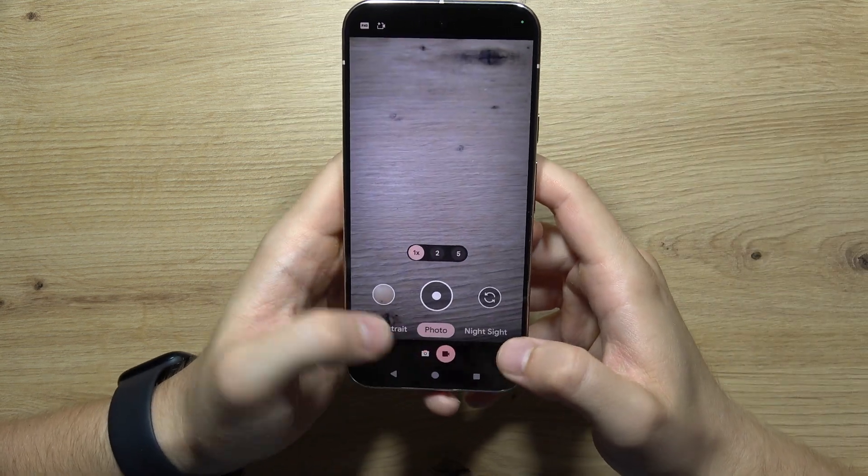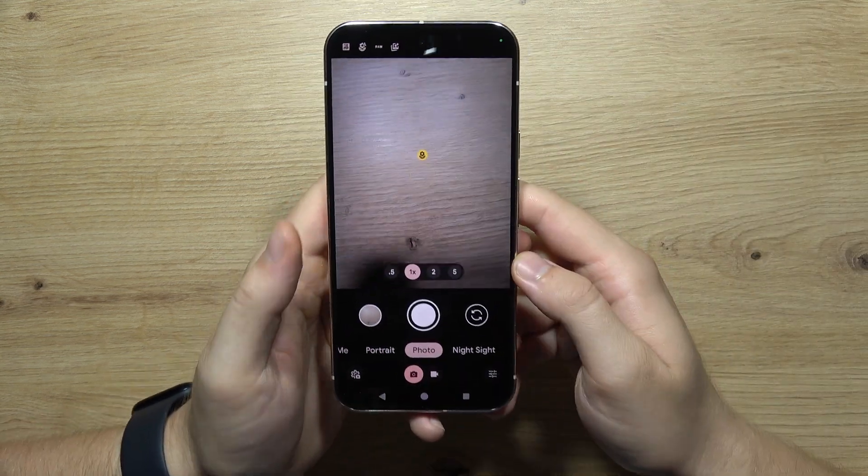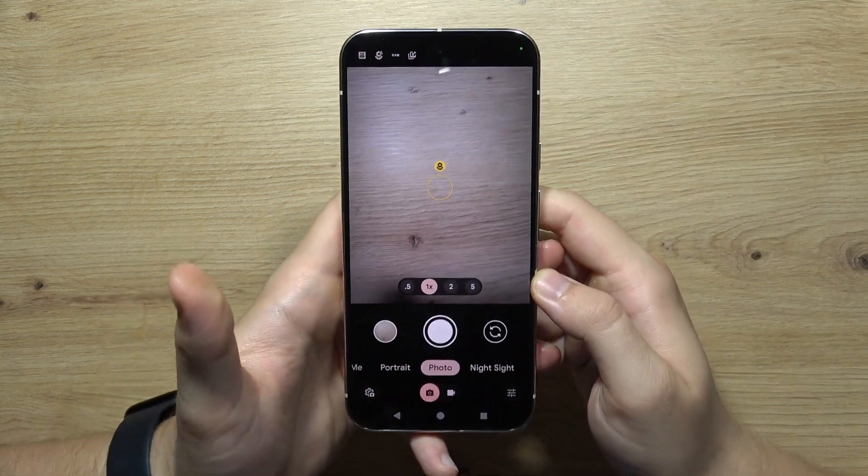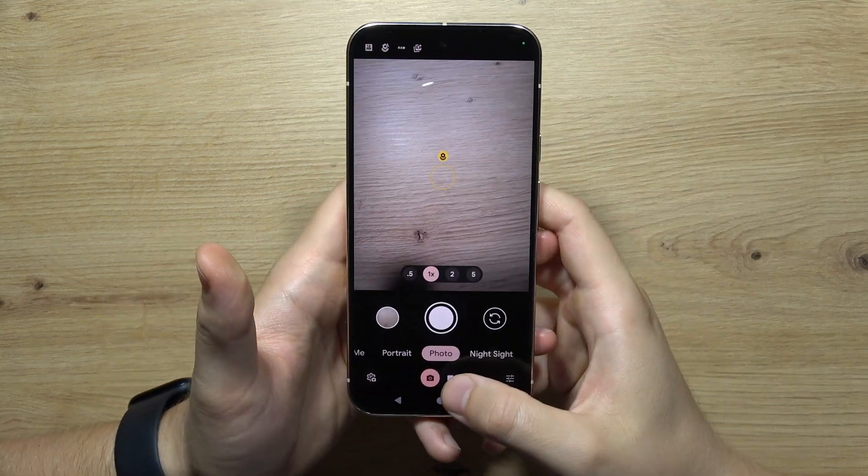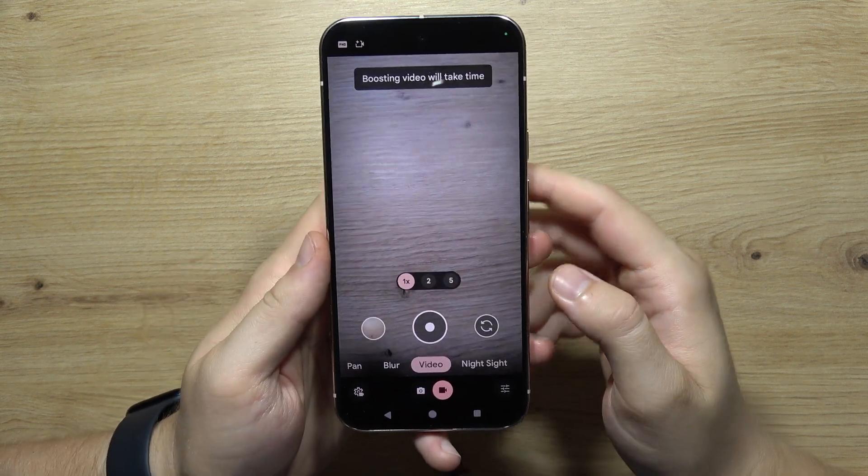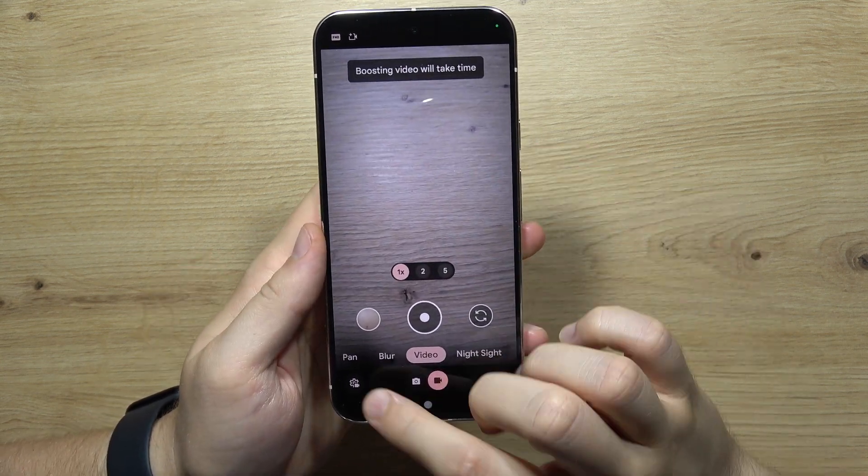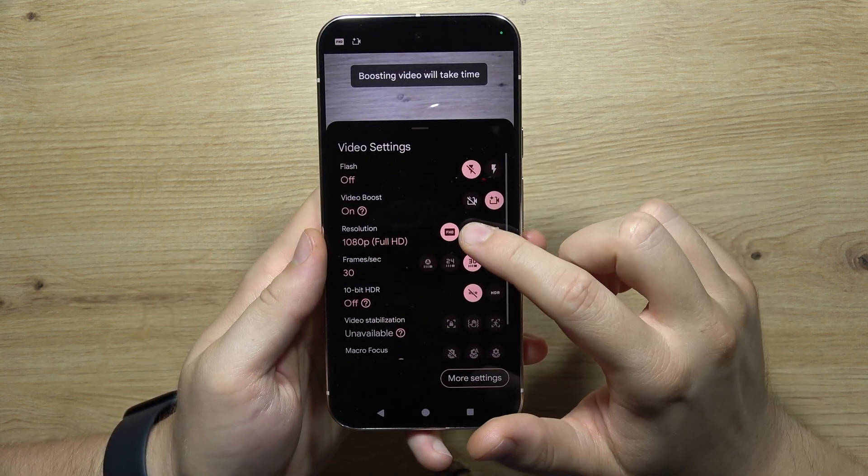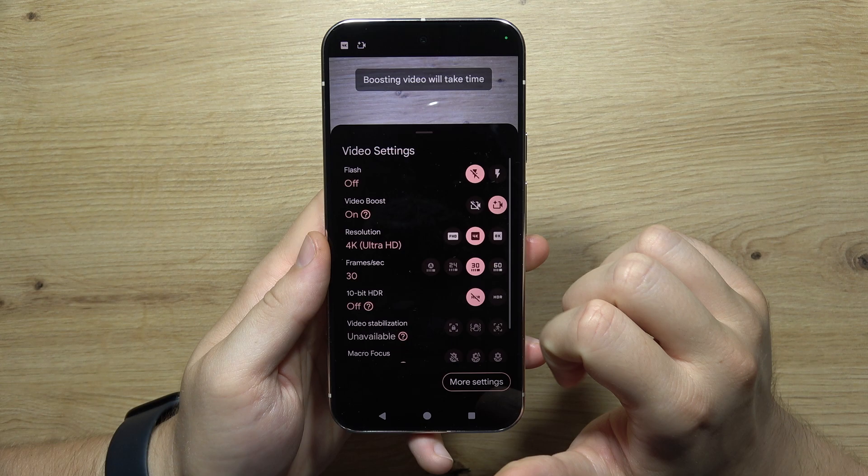To change video resolution on the Google Pixel 9 Pro, first open the camera, switch from photo to video mode, and click on the left bottom corner. Right here you can switch from Full